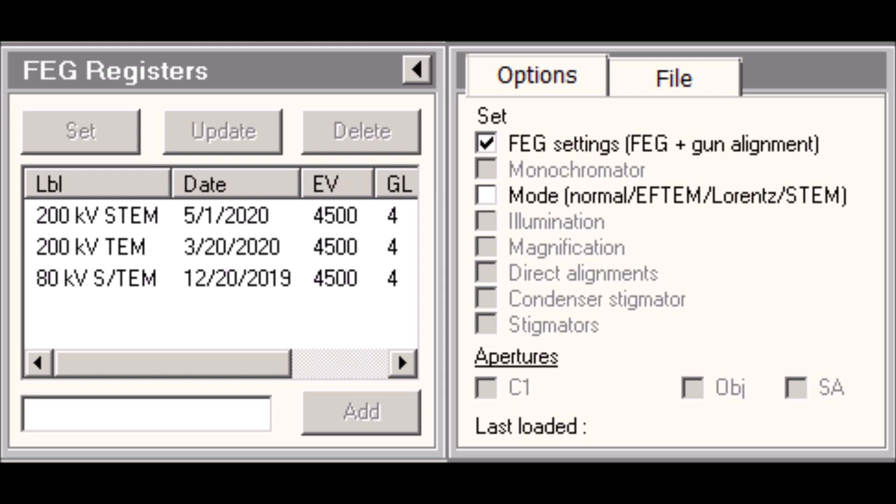Under options, I have a list of checkboxes, and whatever boxes are checked under that list, when I hit the set button after I select a FEG register, those are the settings that will be applied to the microscope. For the example I have here, the only box I have checked under set in that options tab is next to FEG settings. So that means when I select one of those FEG registers and hit set, the only thing that gets altered will be gun alignments and gun settings. This is things like what gun lens am I at, what's my extractor voltage for the gun, what are the gun alignments, the gun deflector settings.